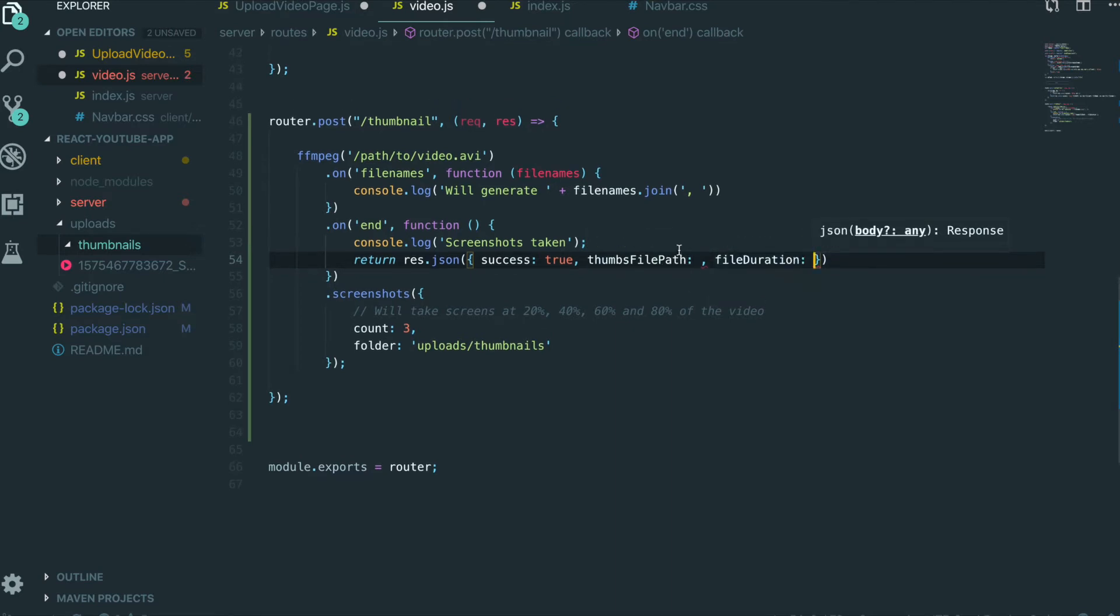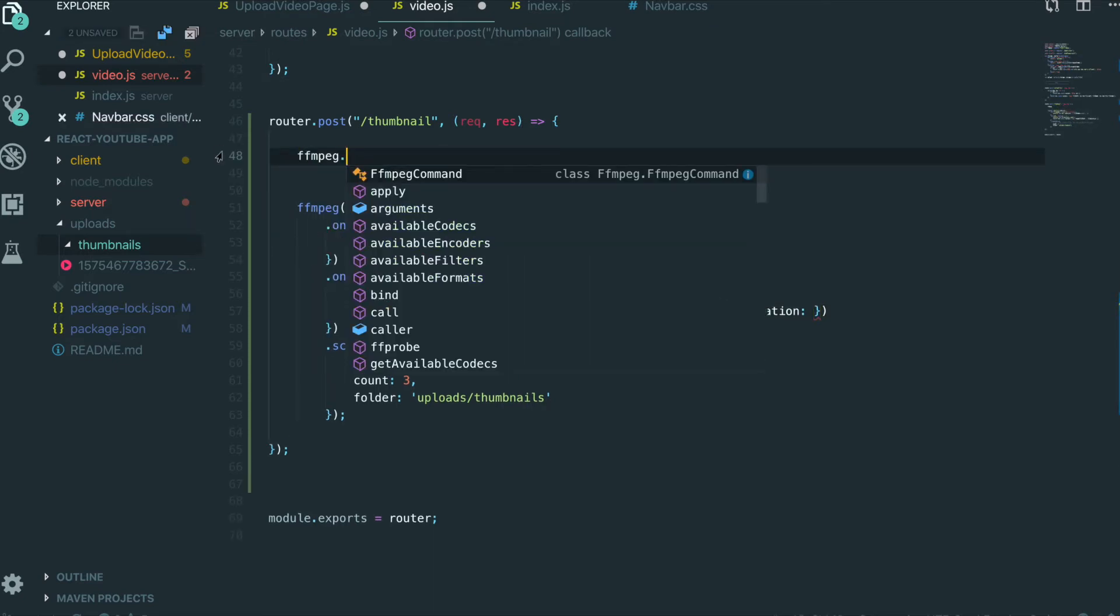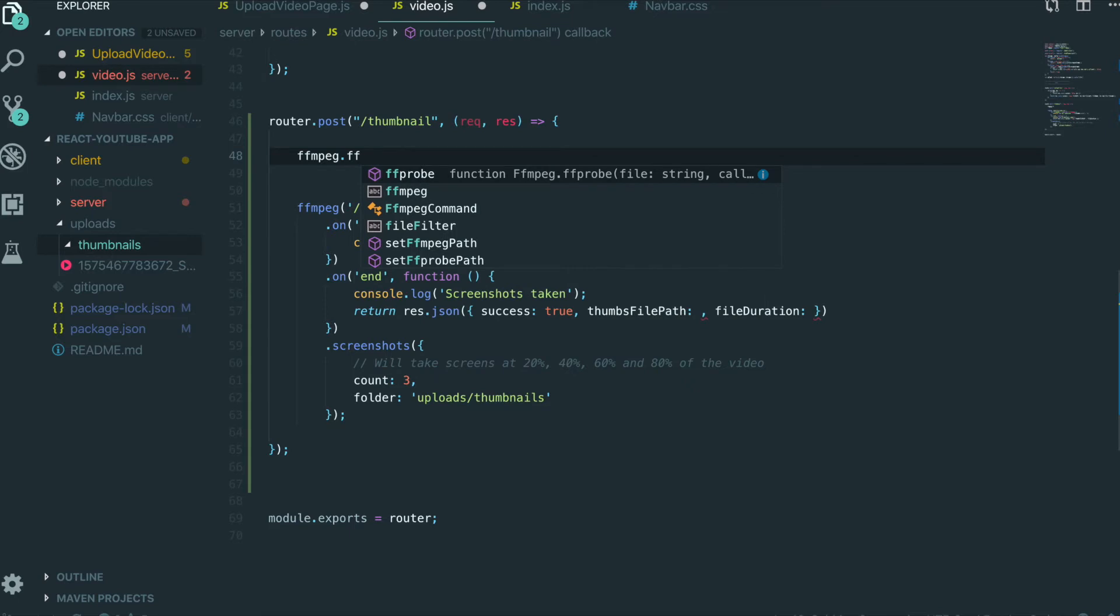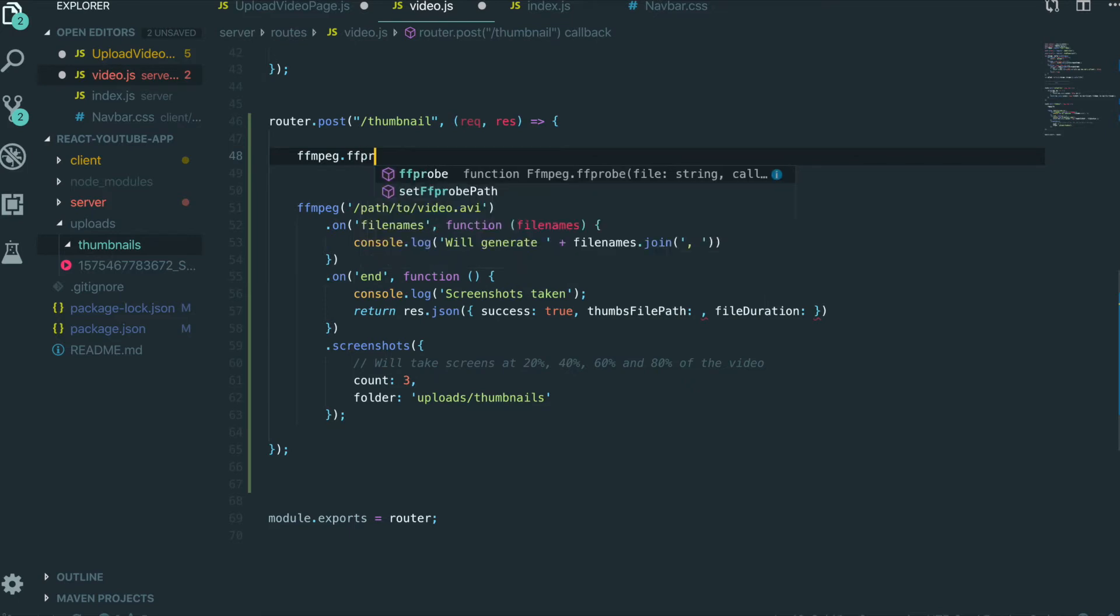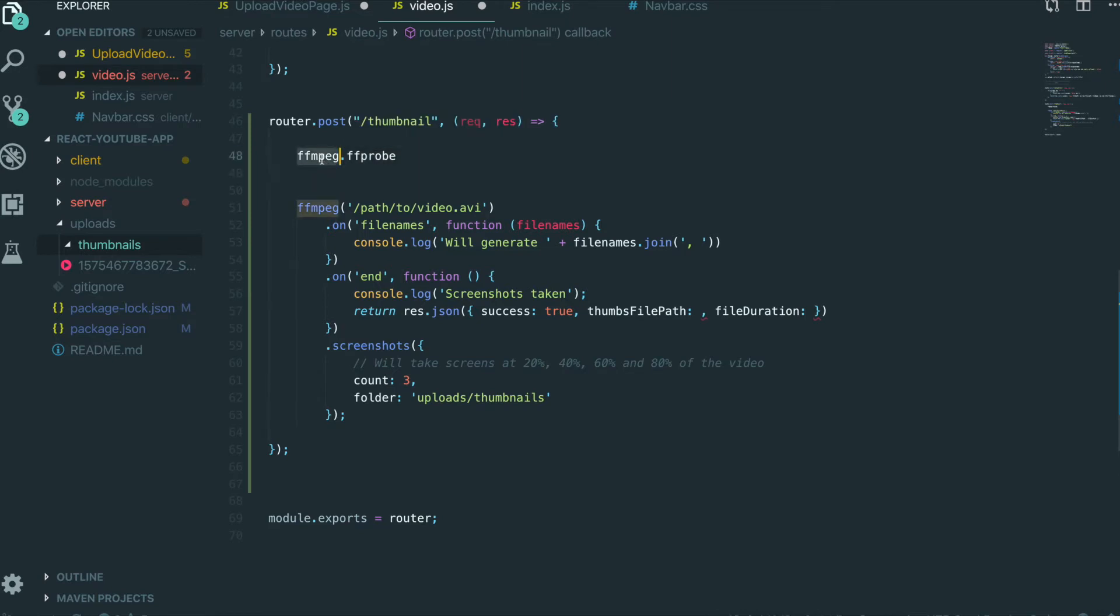So we need to get these two. So we are going to use FFmpeg.ffprobe. We didn't download this one manually, but when we download FFmpeg, this is included inside FFmpeg. So we can use this one automatically.